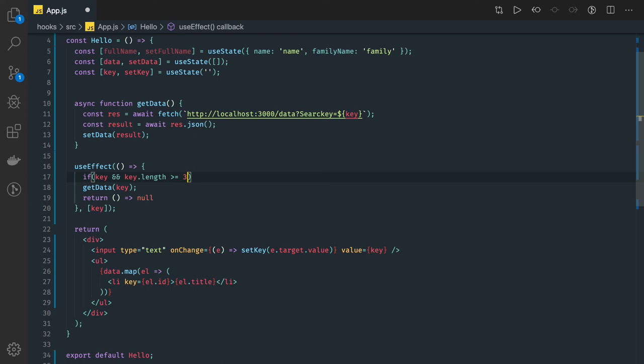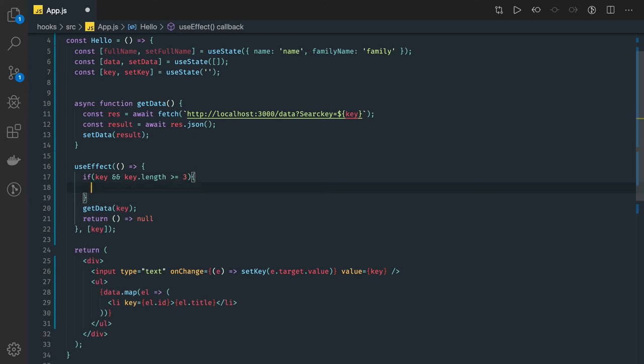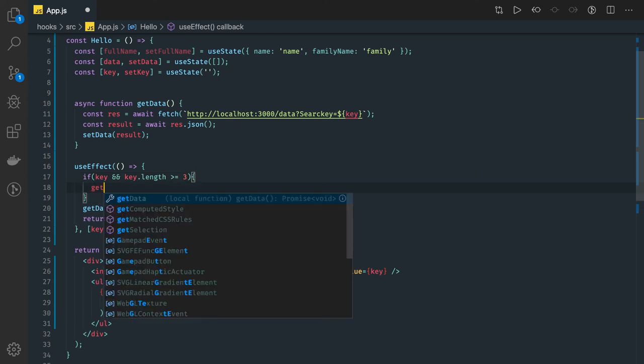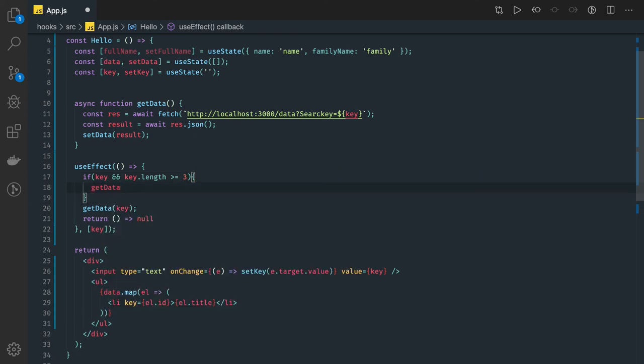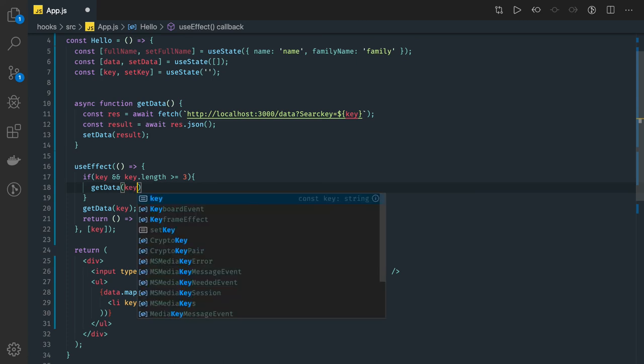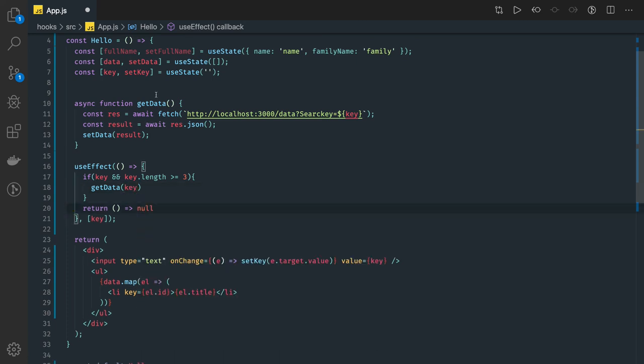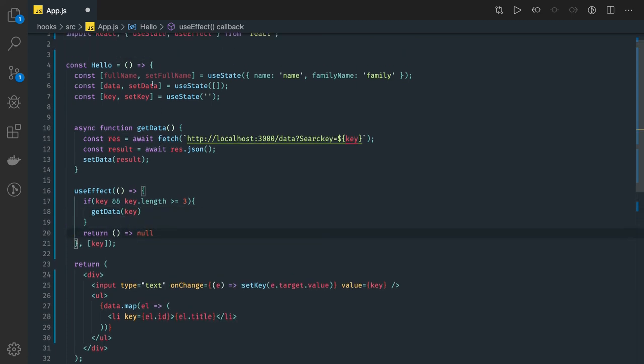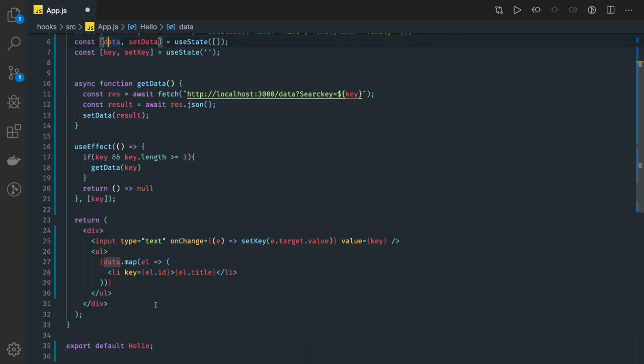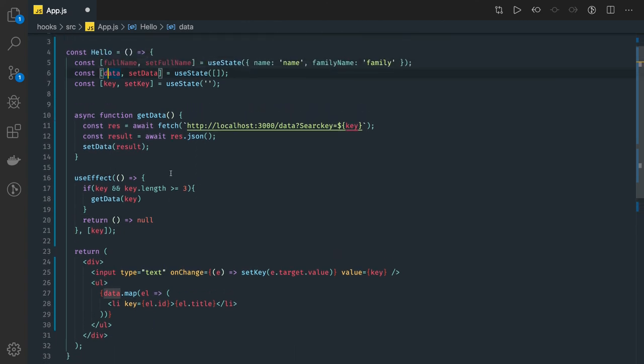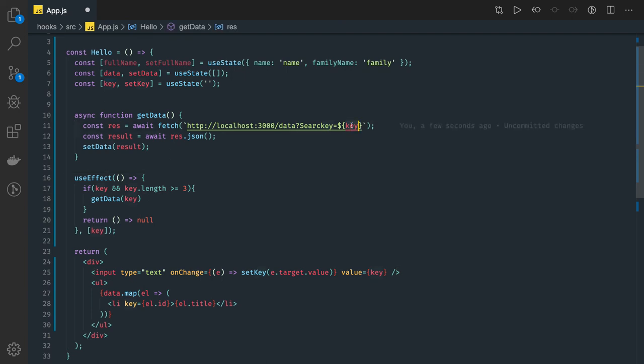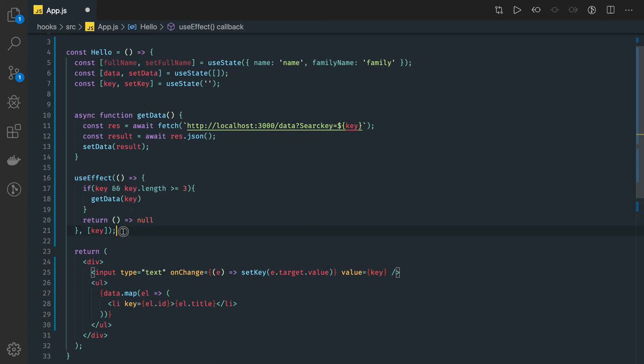Then only I would like to make an API call to this getData. So initially we will have this result as an empty - this data we have initialized as empty so nothing will be there. But when you type three characters it will actually fetch the data by passing this key. This is how we can call useEffect method by changing the state and passing that as a dependency here.